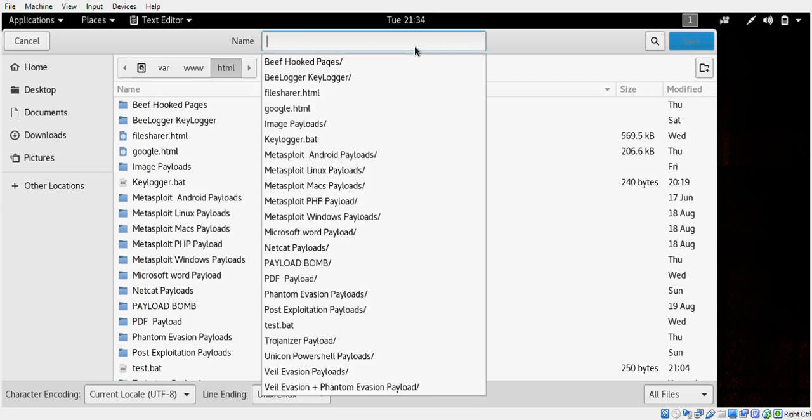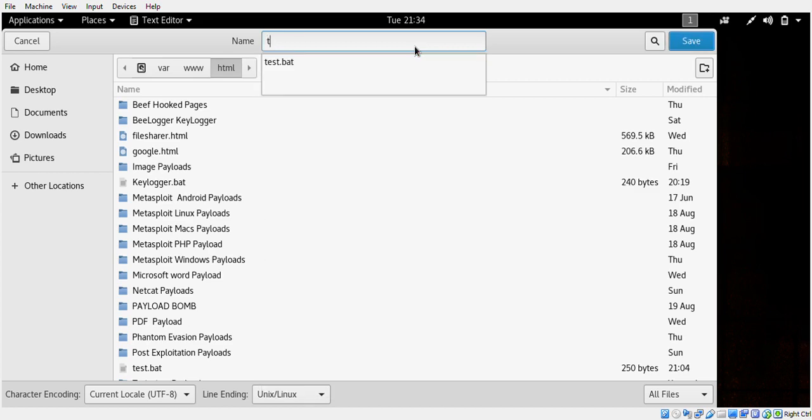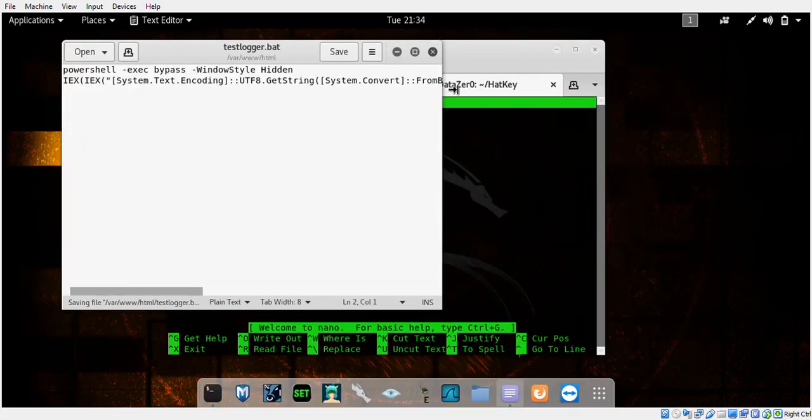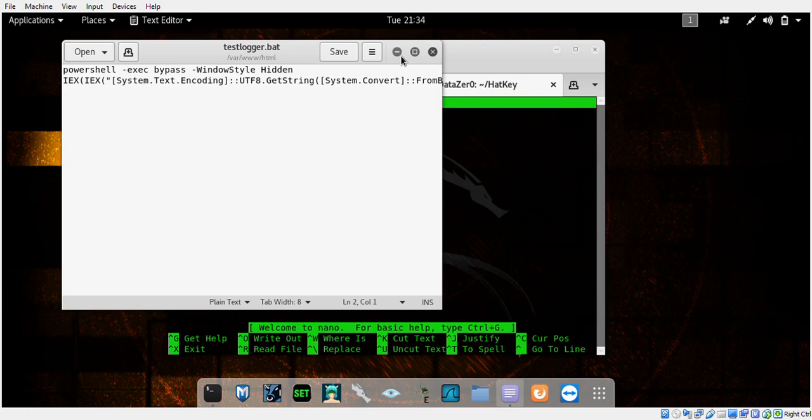We're going to save this as a .bat file and I suggest putting it in your Apache server so you can deliver the payload via the internet. This is your Apache folder. Mine has files but yours will be empty or have HTML files in it.